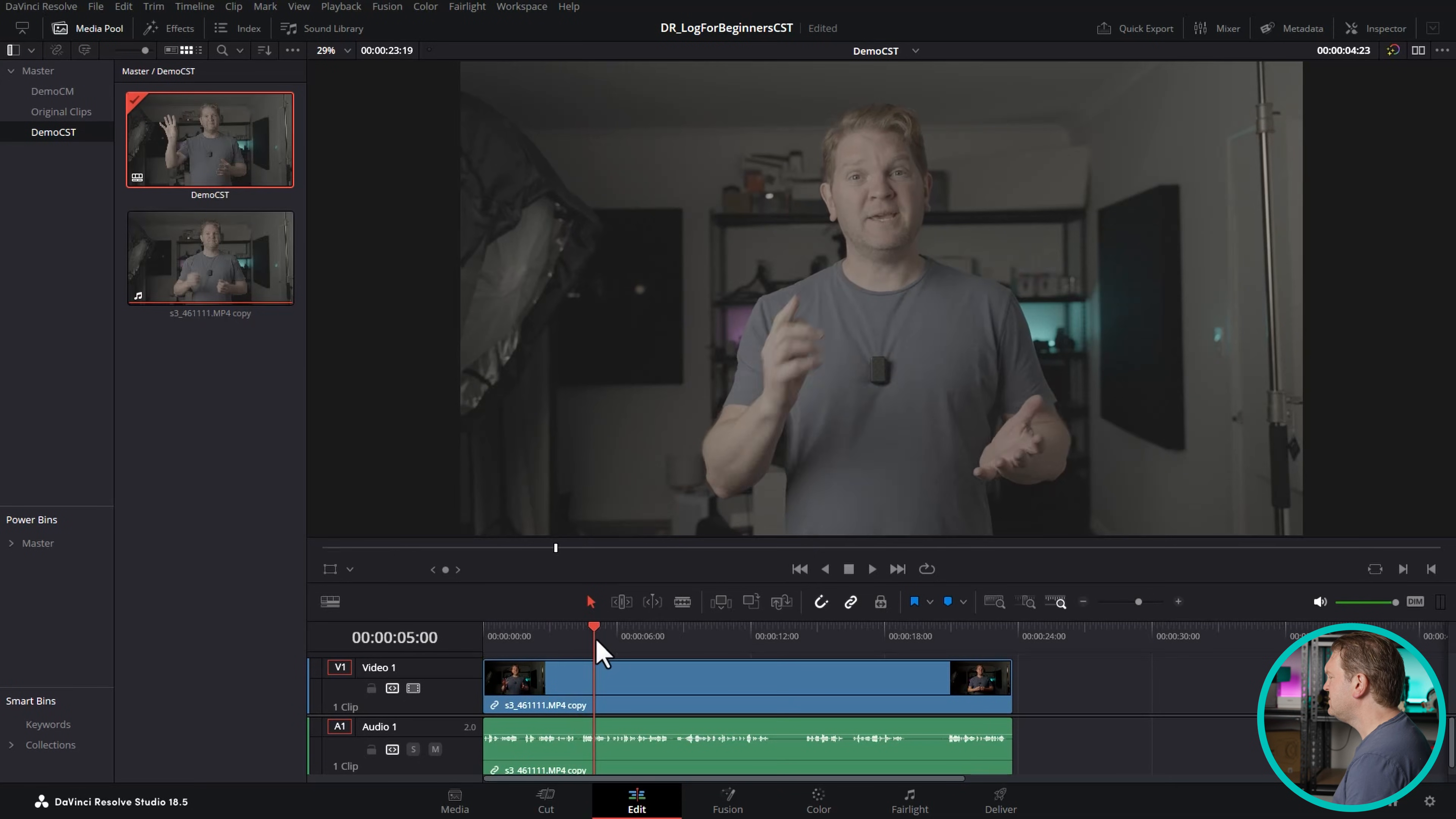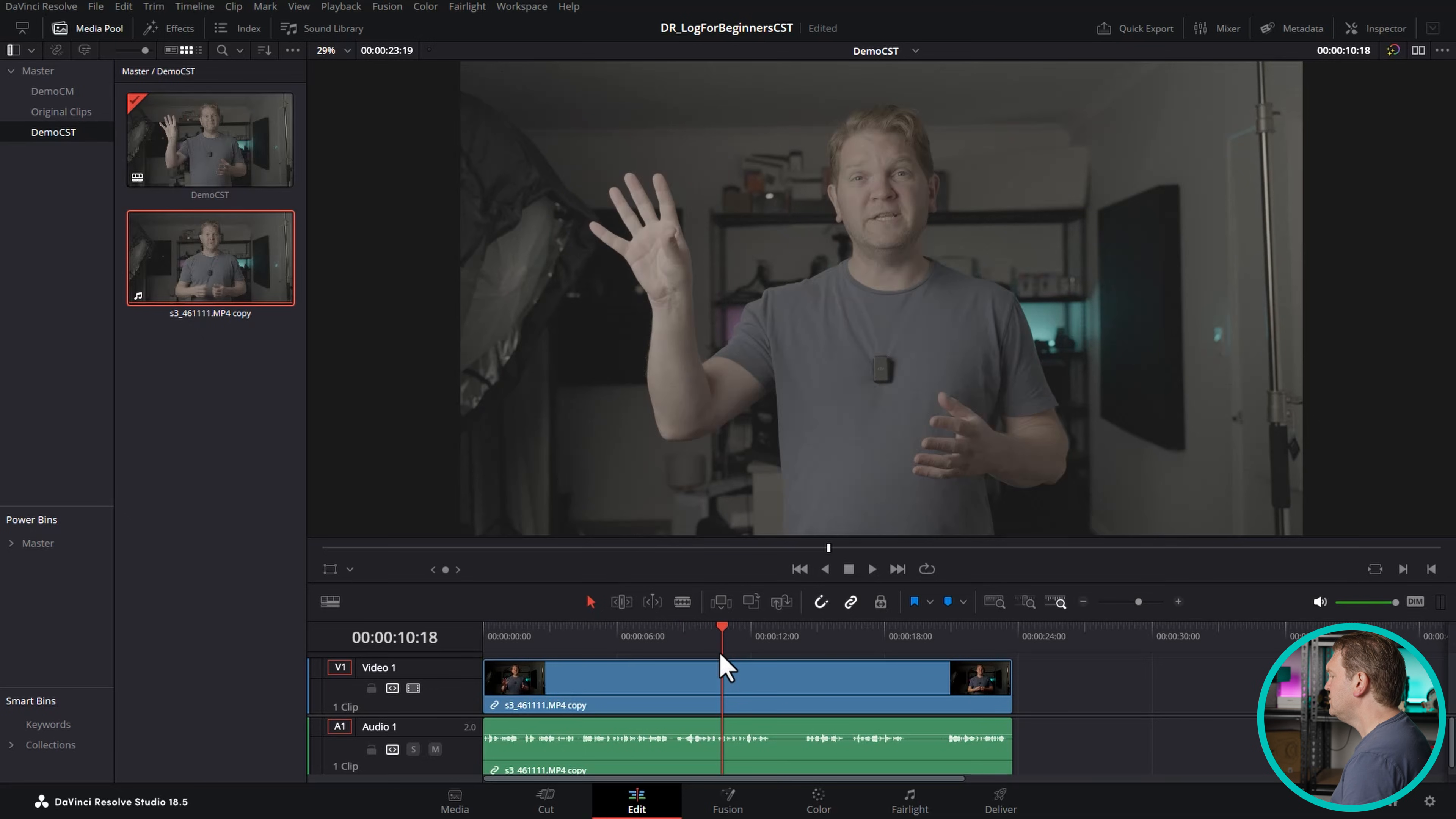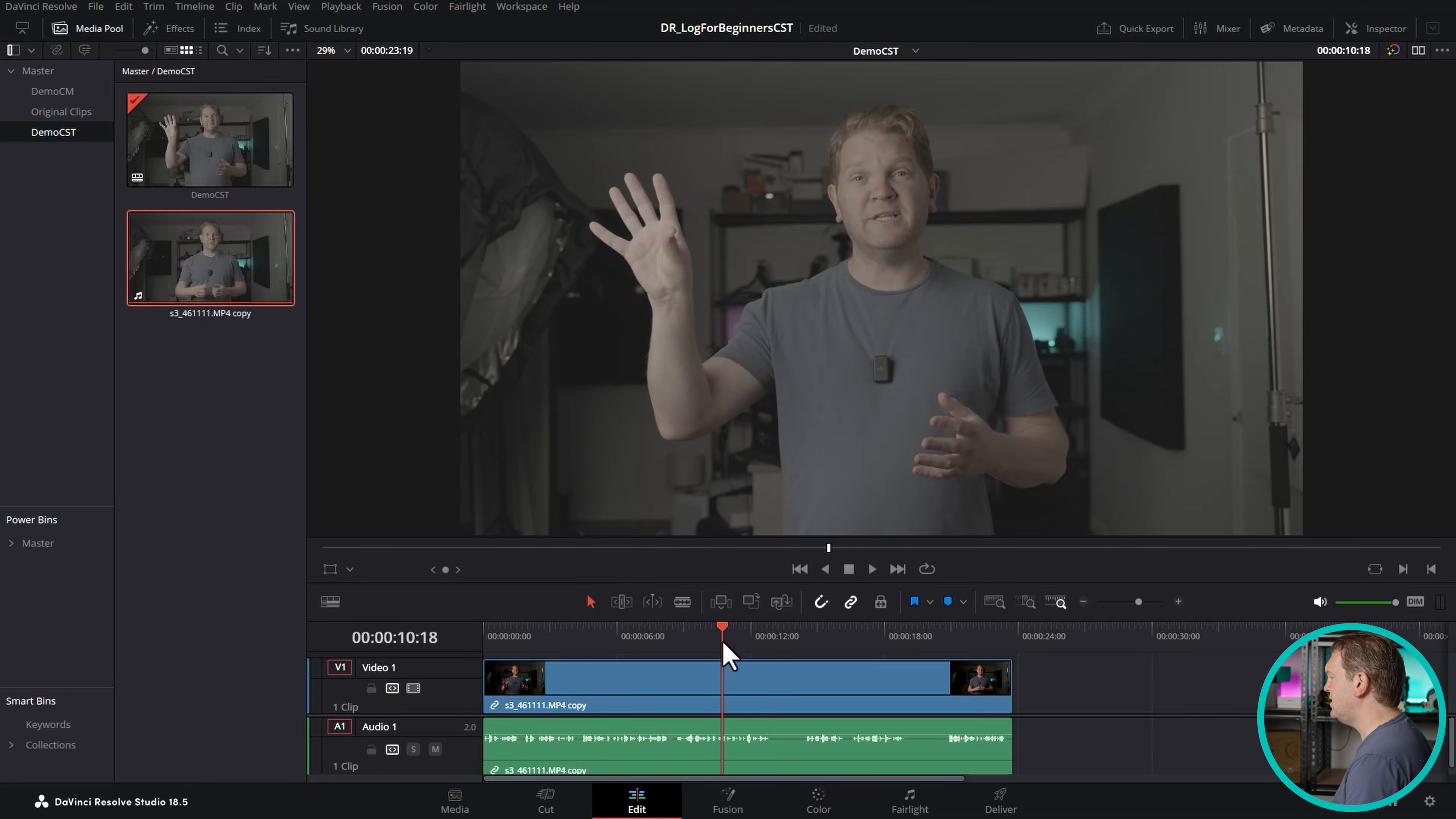So we'll head into DaVinci Resolve. I've already got this timeline open and this particular clip was shot using Sony S-Log3. What I'm going to show you in this video also applies to other log formats. You can see that this footage is desaturated and very flat and washed out looking. That's because we haven't yet done any color grading on it.